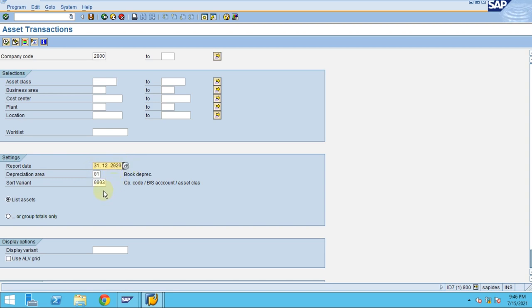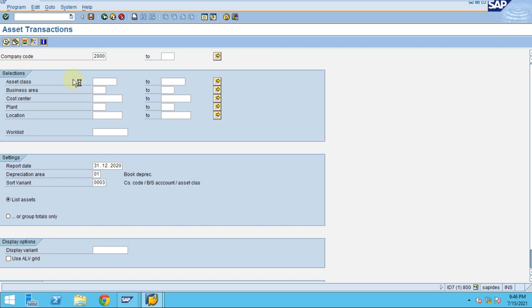The reporting date can be anything. You can check the ALV Grid option; if selected, the system will show results in ALV view. Click Execute and the system will show the transactions in a normal list.